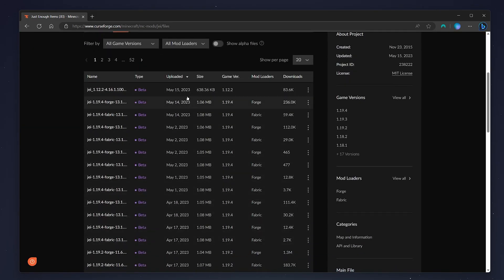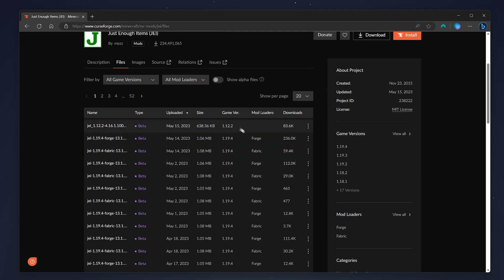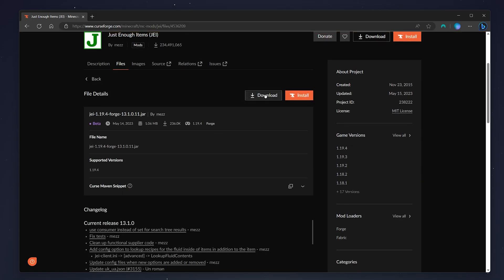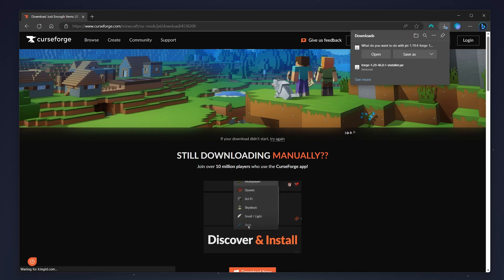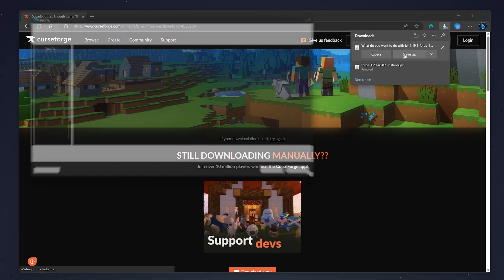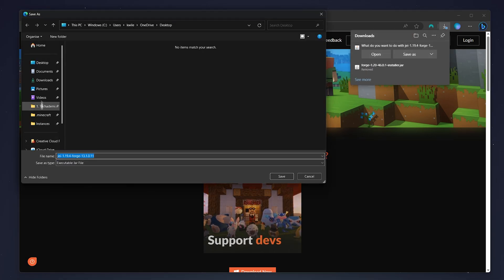Find the game version you want to download it for — in this case 1.20. As of making this video, there are no mods compatible with 1.20 as it has only just updated, so we'll use 1.19.4 as an example. Click on that version and then click the Download button. After five seconds the download will begin, and we'll save the mod to the desktop.